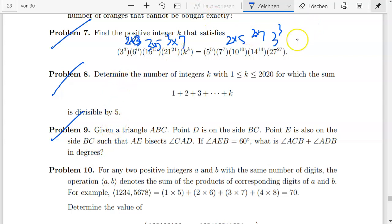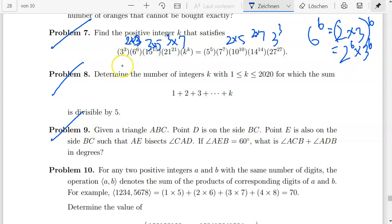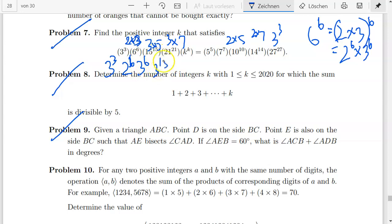We know that 6 to the power of 6 equals 2 times 3 to the power of 6, which gives 2 to the power of 6 times 3 to the power of 6. This is a very important approach. Breaking it down, we have 3 to the power of 3, then 2 to the power of 6, then 3 to the power of 6, and then 3 to the power of 15.